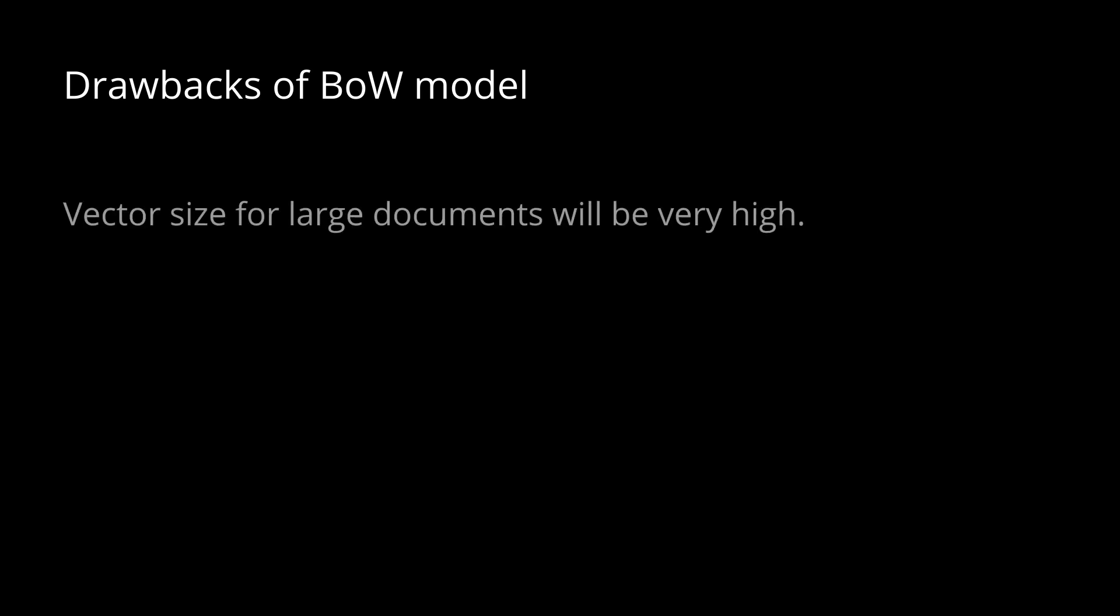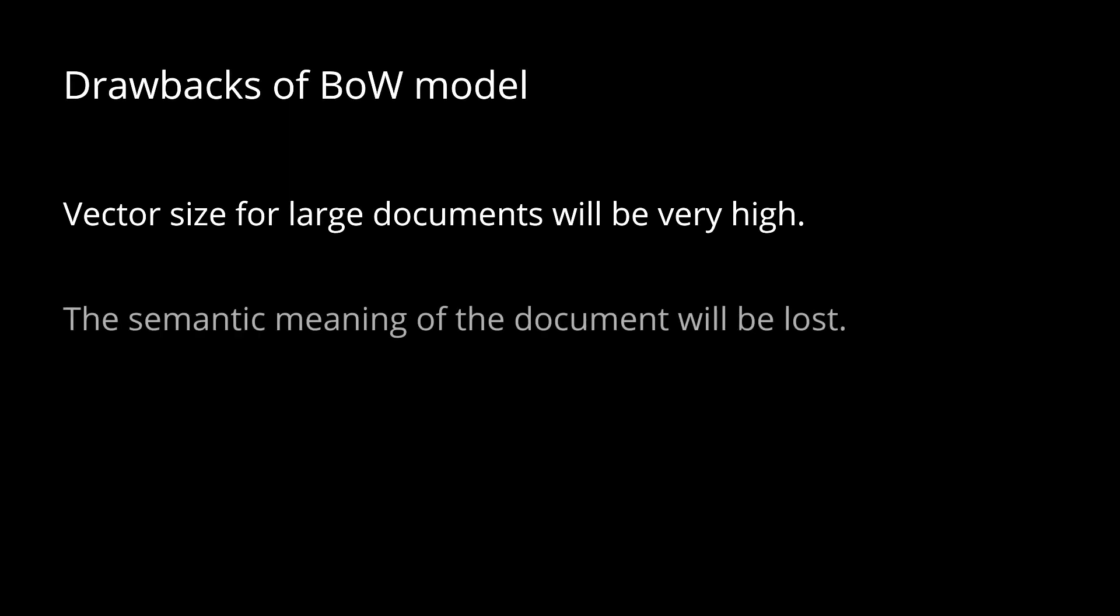One major drawback of using bag of words method is that for large documents, the vector size will be very huge resulting in huge computation times. Another drawback of using bag of word model is that the bag of word model often ignores the semantic meaning of the text in the document.